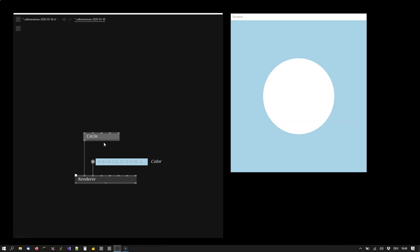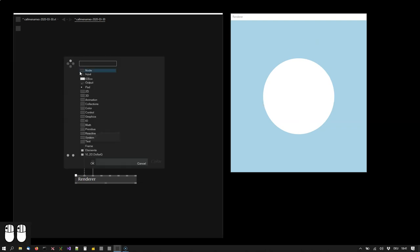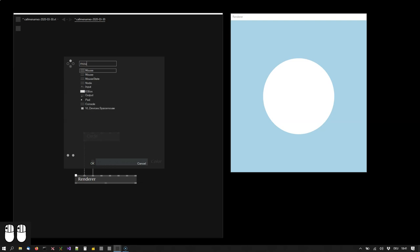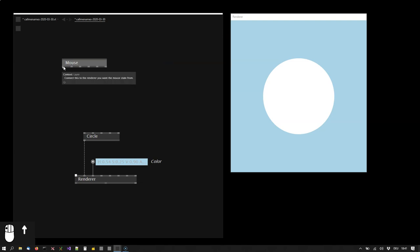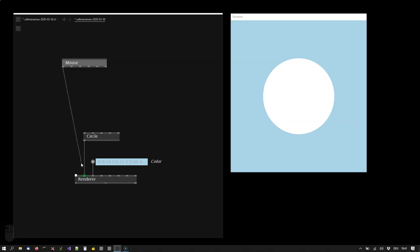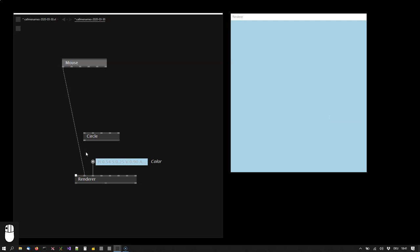Next I want to move the circle around as I move the mouse over the renderer. So I will use a node called mouse. The mouse's first output says connect this to the renderer you want the mouse state from. So I will start a link from here and conveniently the renderer shows me which pins I can connect to. As I do so the first connection is disconnected automatically. And this is a fundamental principle in VVVV.